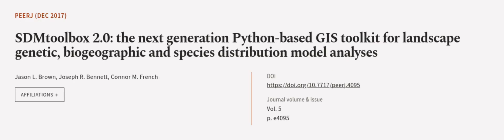This article was authored by Jason L. Brown, Joseph R. Bennett, and Connor M. French. Wearearticle.tv, links in the description below.